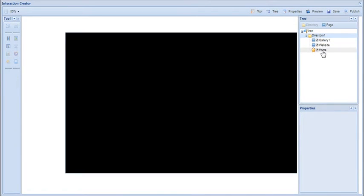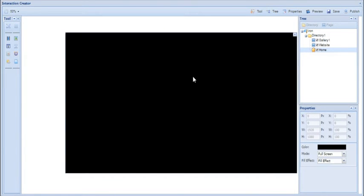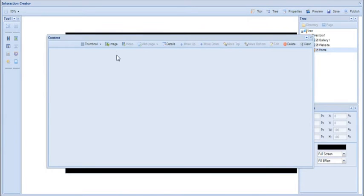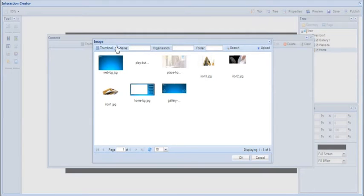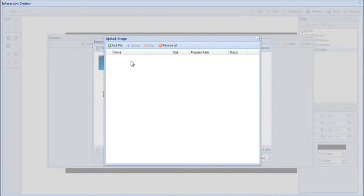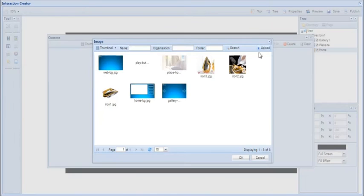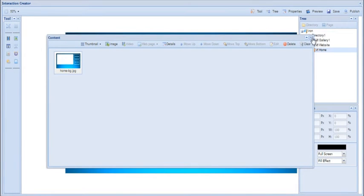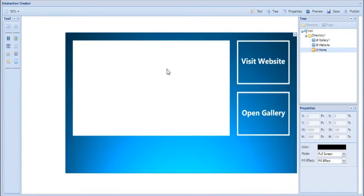I'm going to go back to my home page and then I'm going to set a background image. To do this, right-click on the black area here and then click Content, then click Image. Now if you haven't already uploaded the media files from the resource pack you can do so here by clicking Upload, then Add File, then choose your files and then click Upload. Once you've done that, select 'home BG' as your home background image then click OK, and then click the little cross and you'll see that it has now populated the background of the home page.